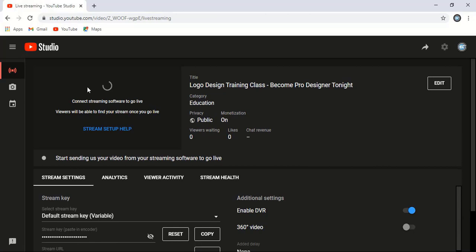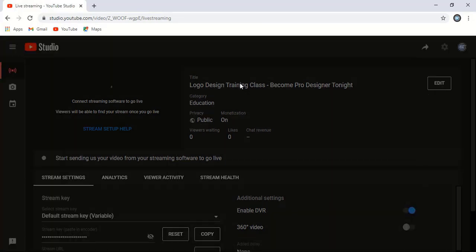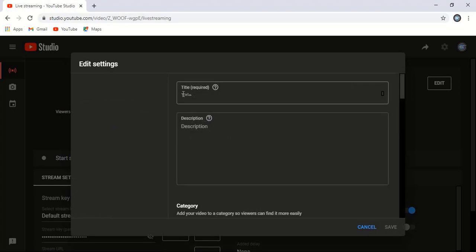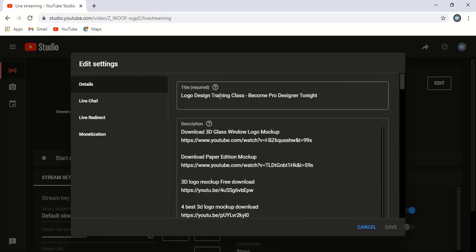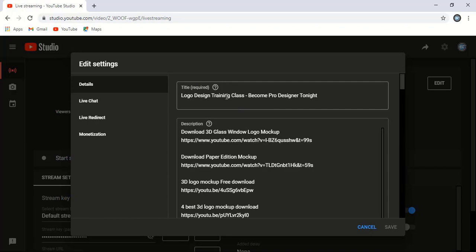So in YouTube, here we are on the live page, and you can edit the title—whatever title you want to give. This channel is about graphic design, so I'll go live with old videos and show you how you can do that.